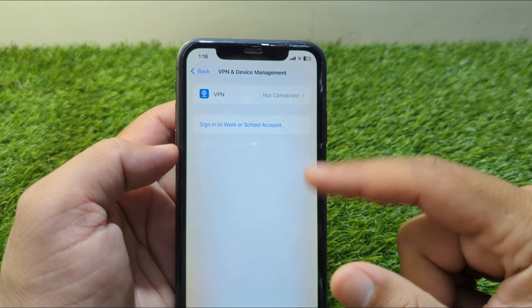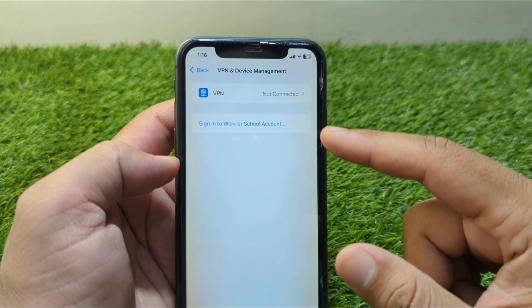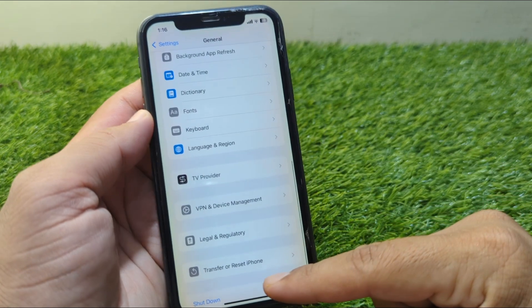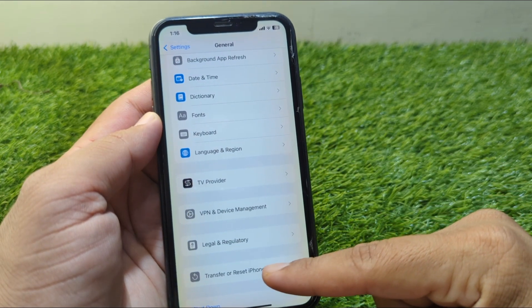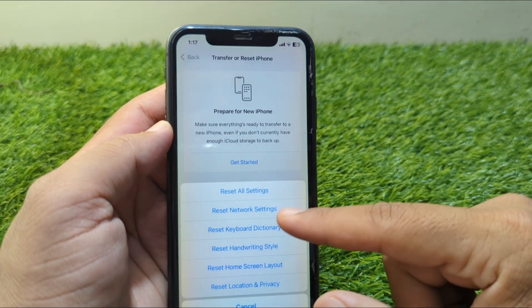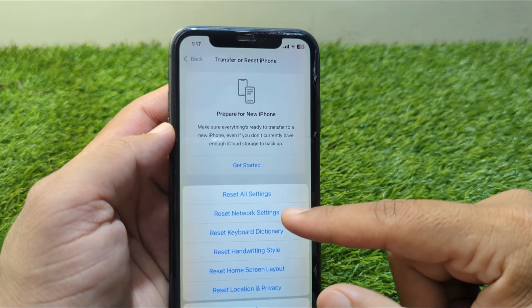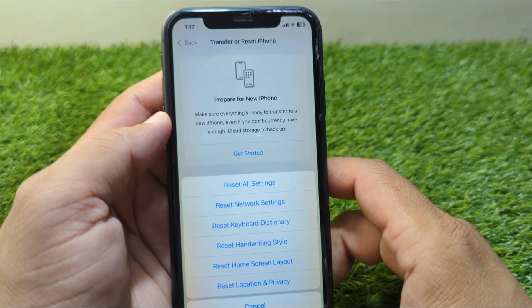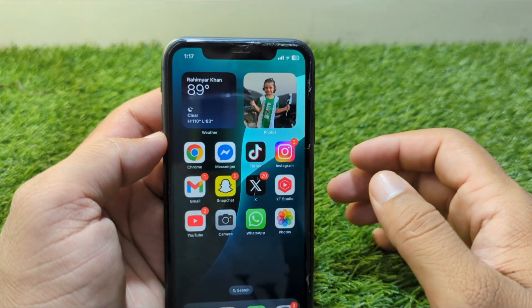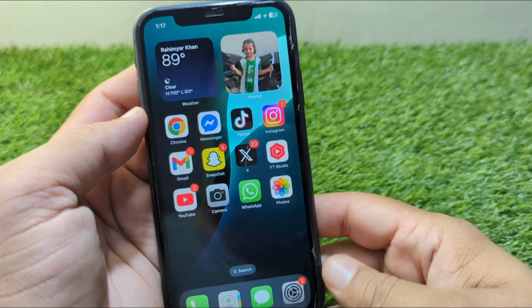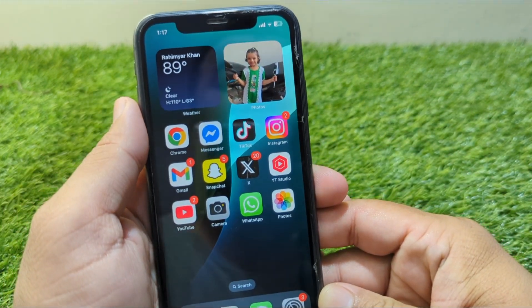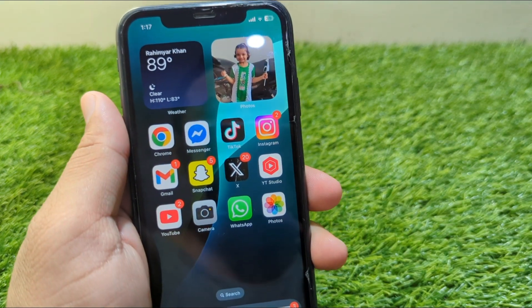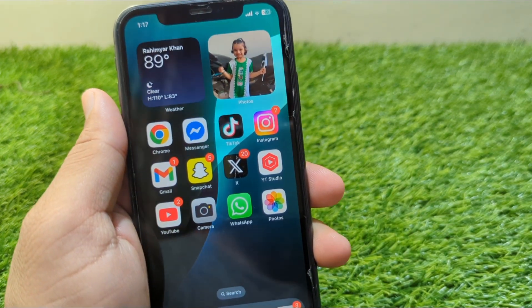Go back and tap on VPN and Device Management, and make sure that there is no connected VPN. After this, go back and tap on Transfer or Reset iPhone, tap on Reset, and reset the network settings of your device. Then restart your device, and hopefully your problem will be fixed.